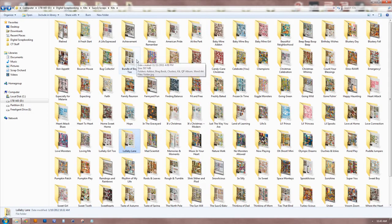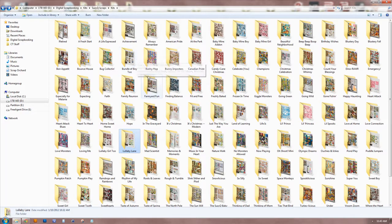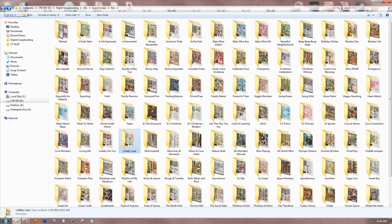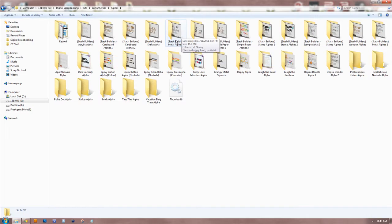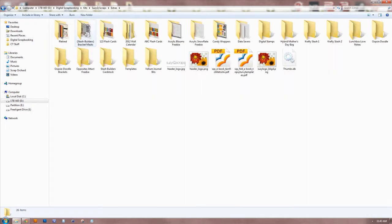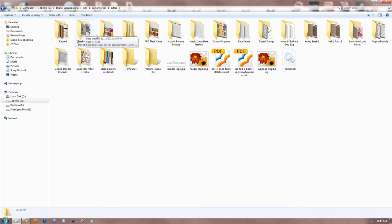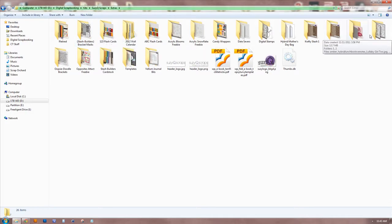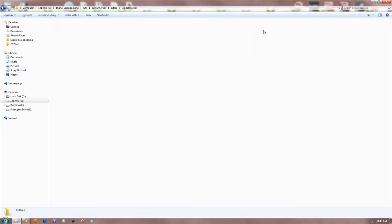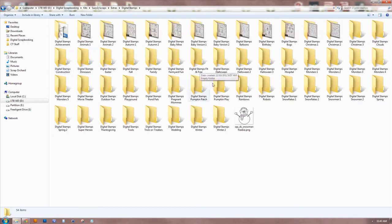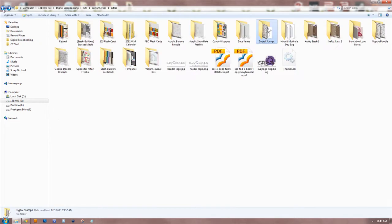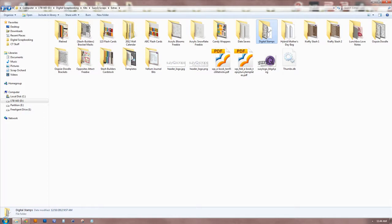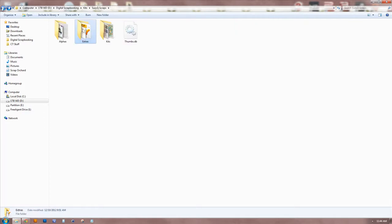And that's basically how I organize kits and files. It's the same thing in the alpha - it's a folder for each alpha pack. And the extras, I've got, you know, these are just random things, like paper packs, or doodles, or digital stamps. When you buy something or you download something, create a folder with the name, unzip everything to that folder, organize it how you want it, and then you're done.